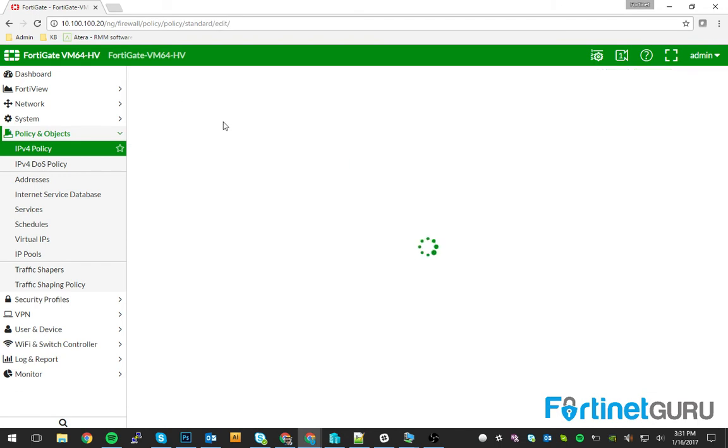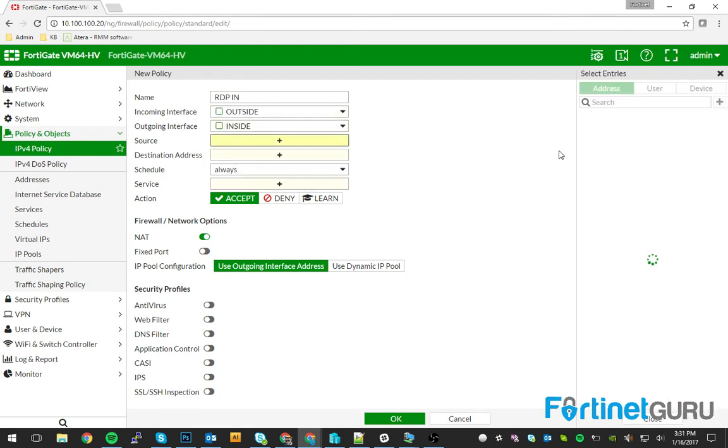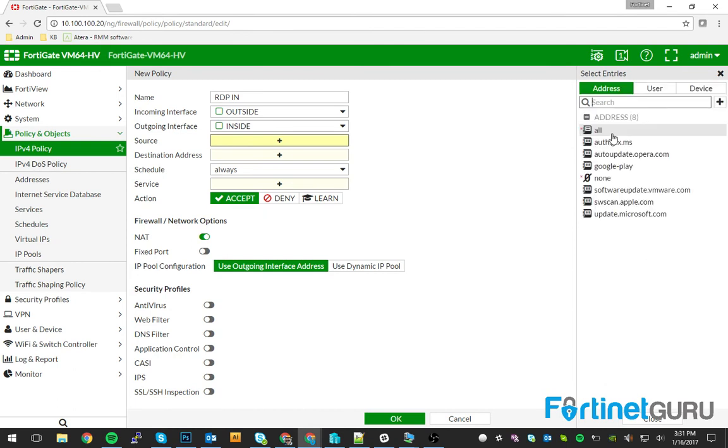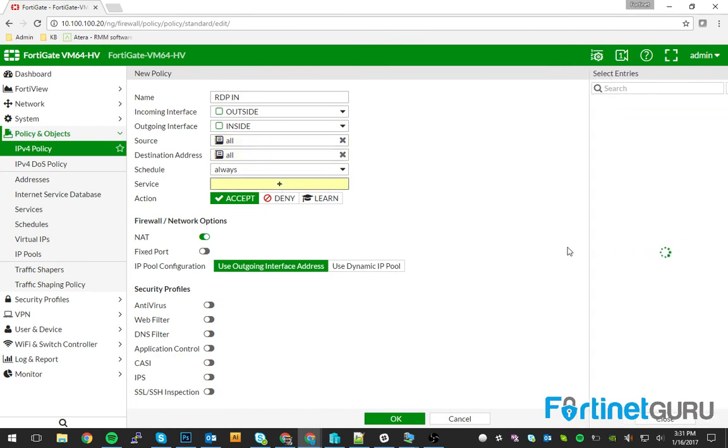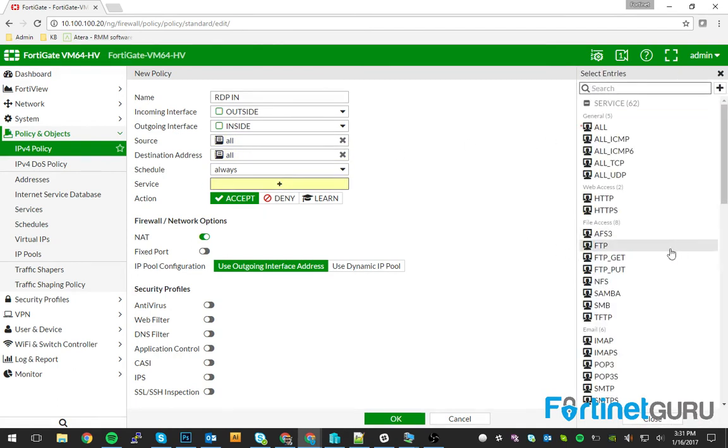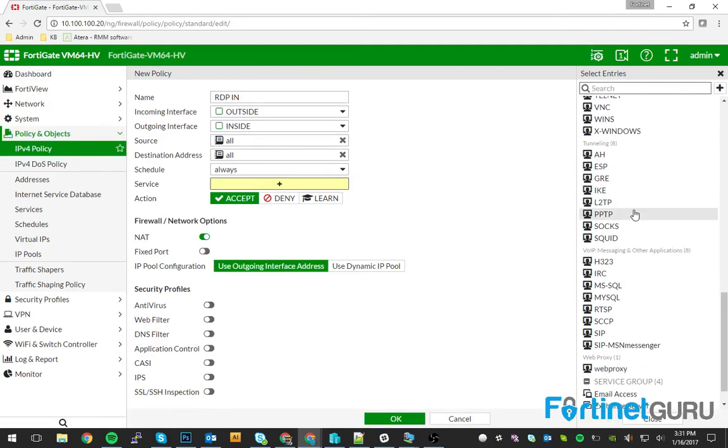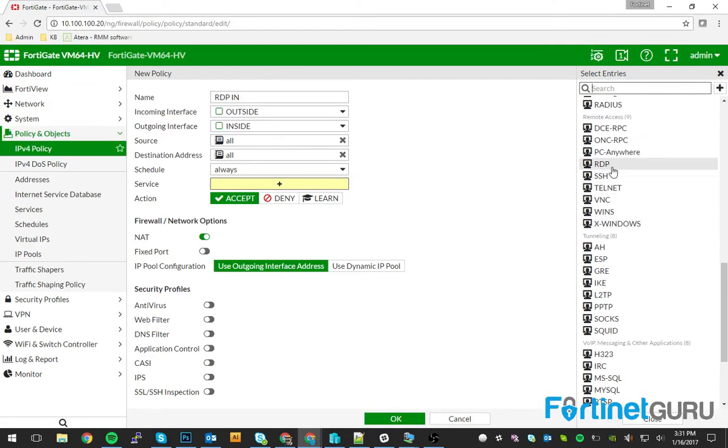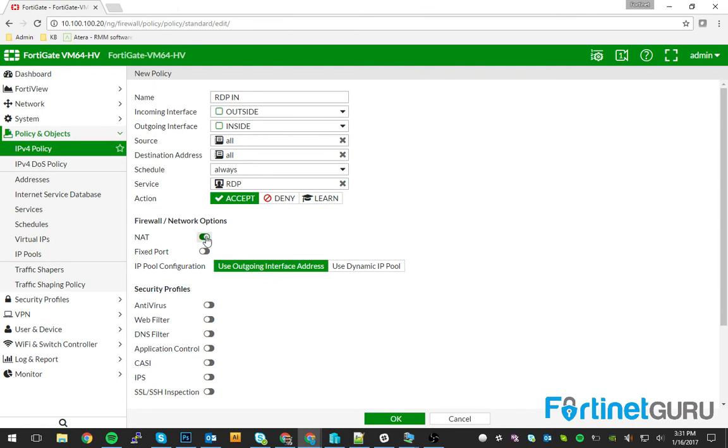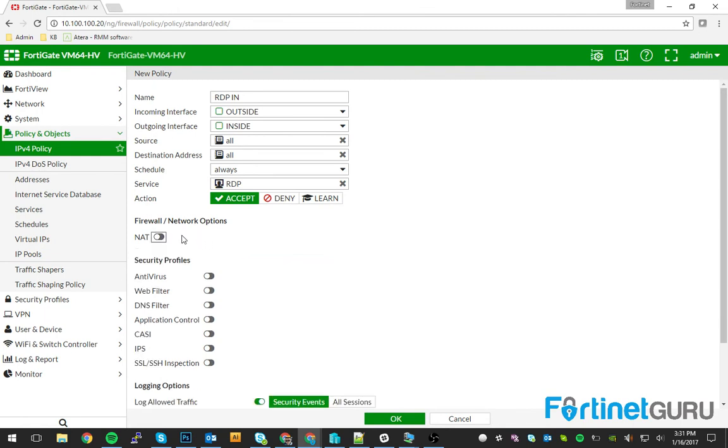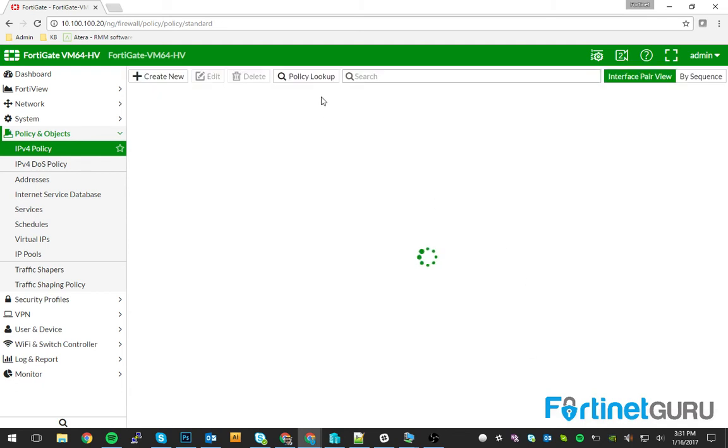And then let's say I need to be able to enable people to come in. So let's just say RDP in outside to inside. We'll do our sources as all as well. Obviously this is not a true policy.